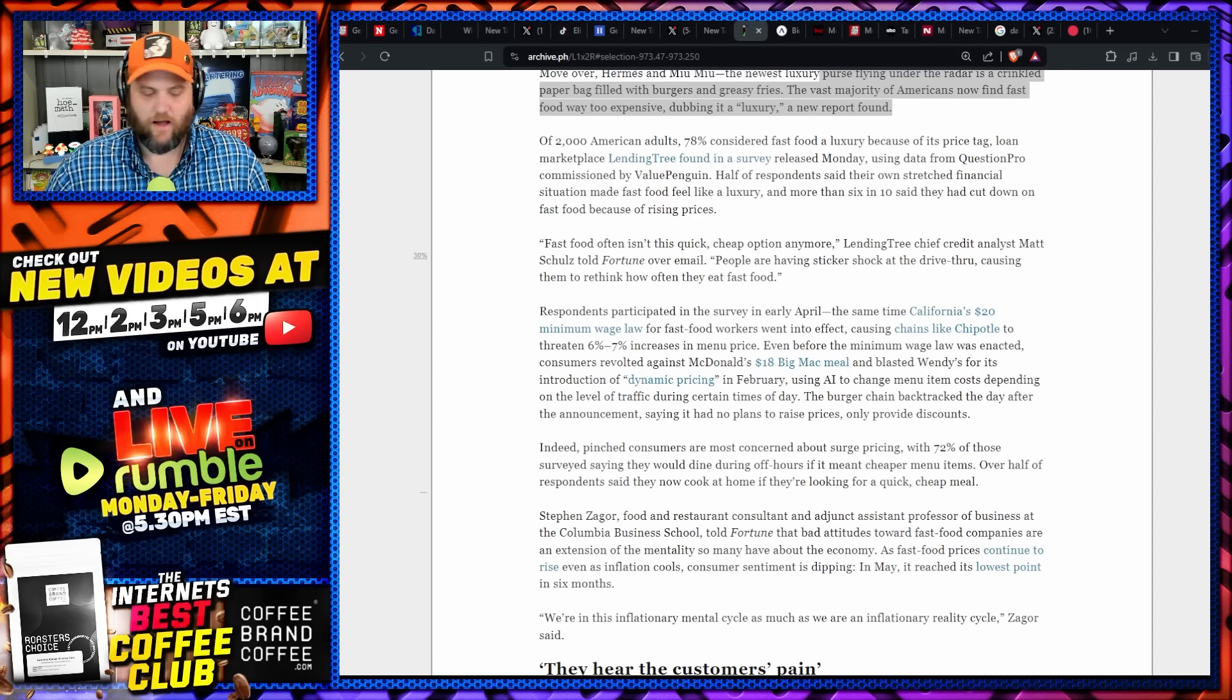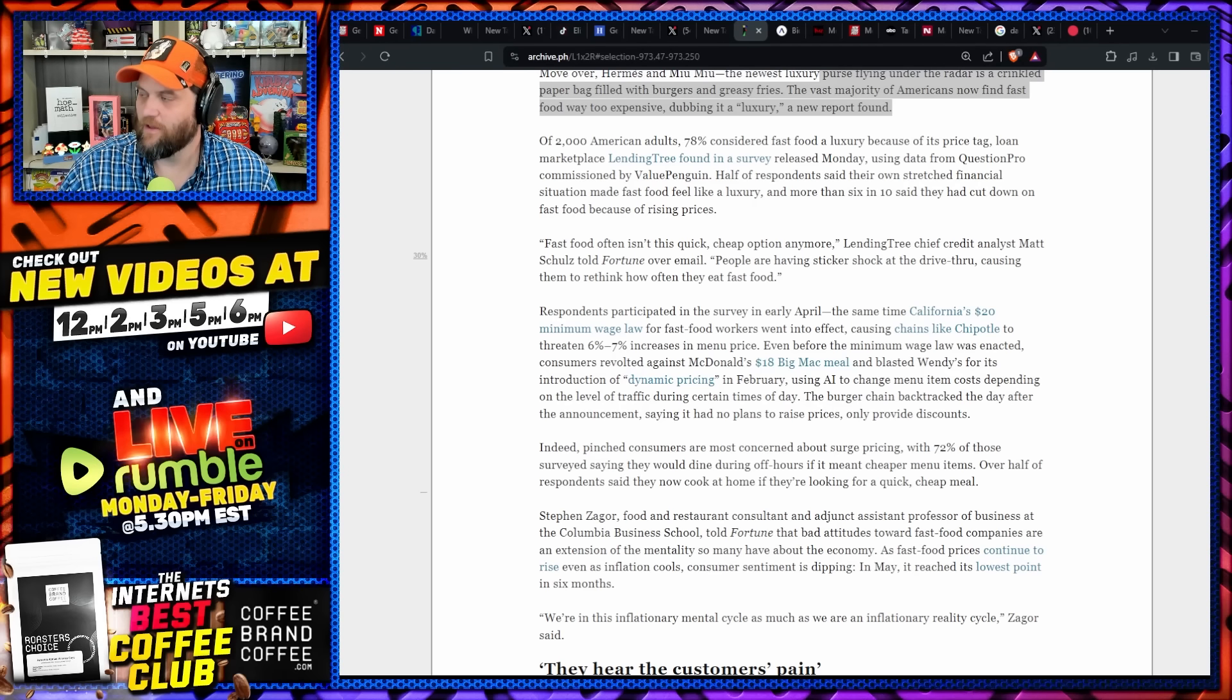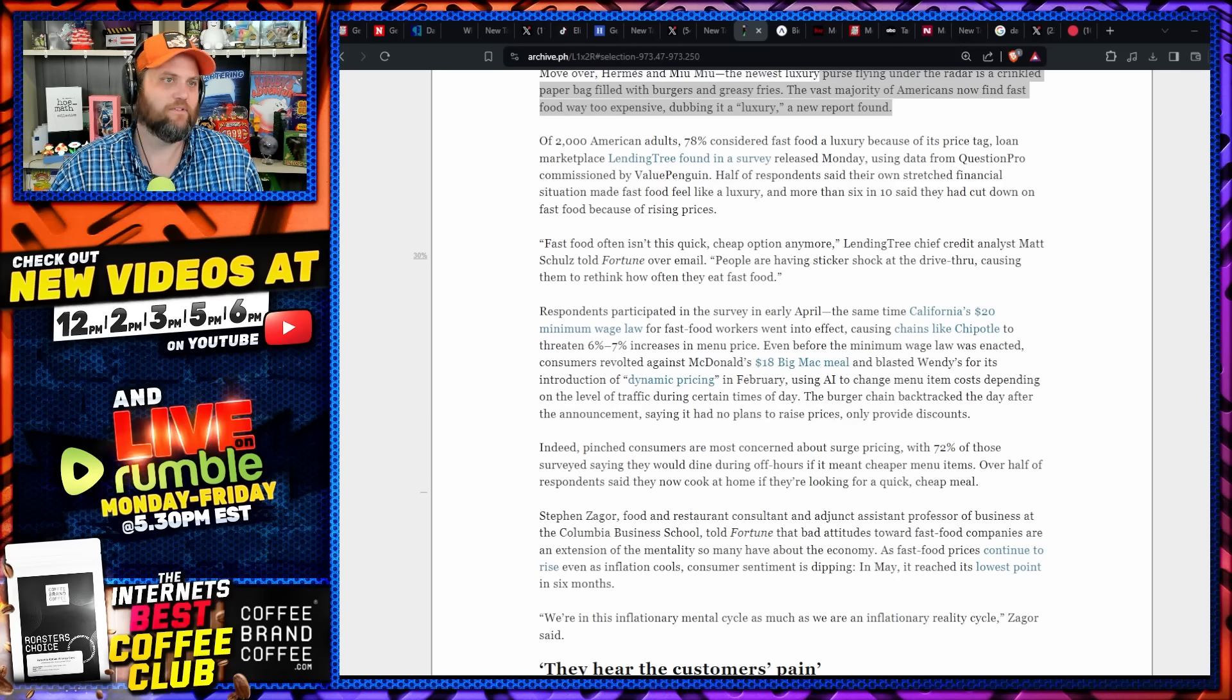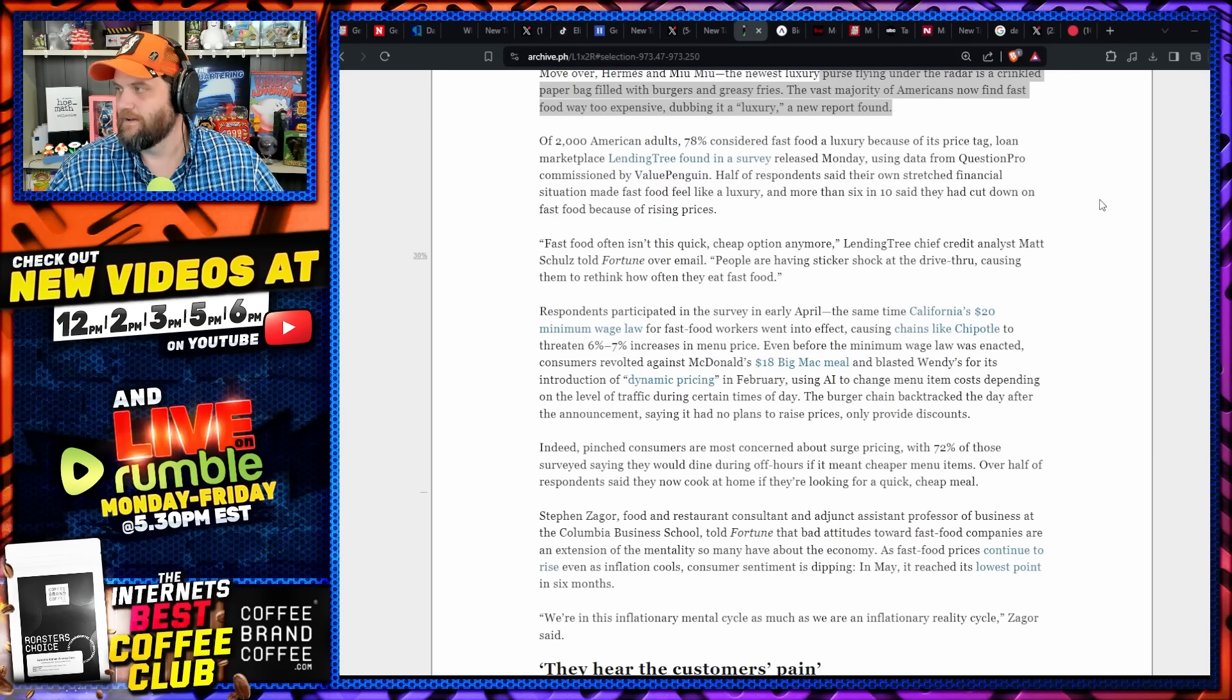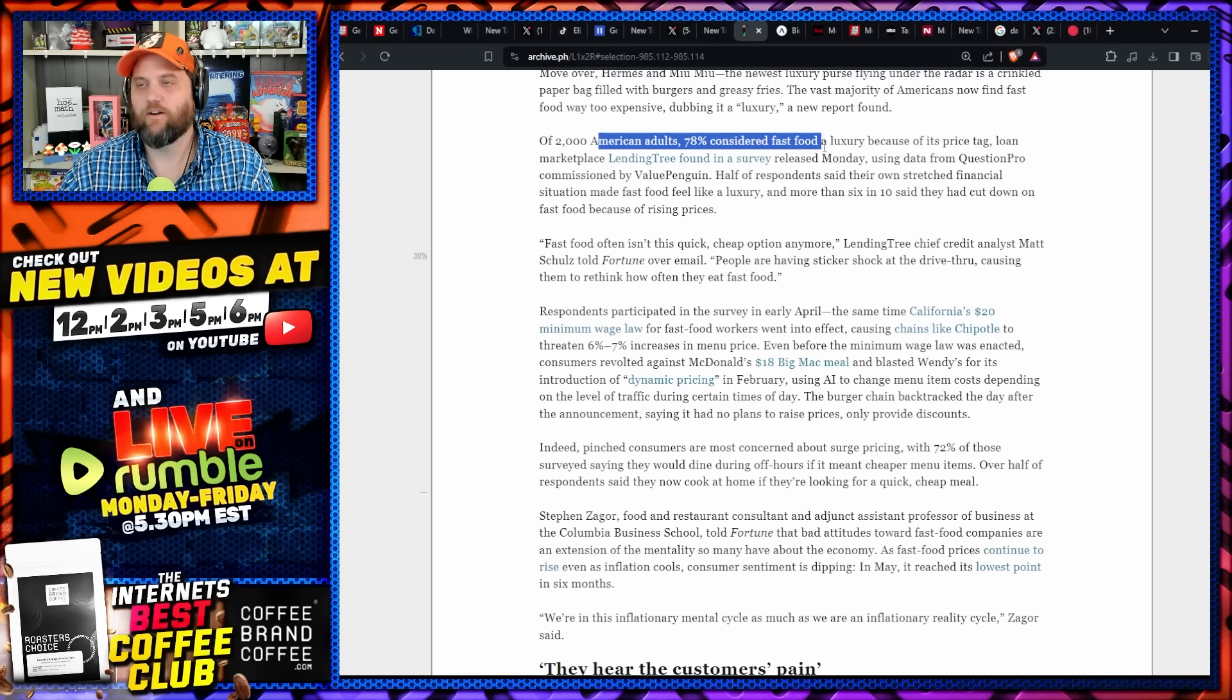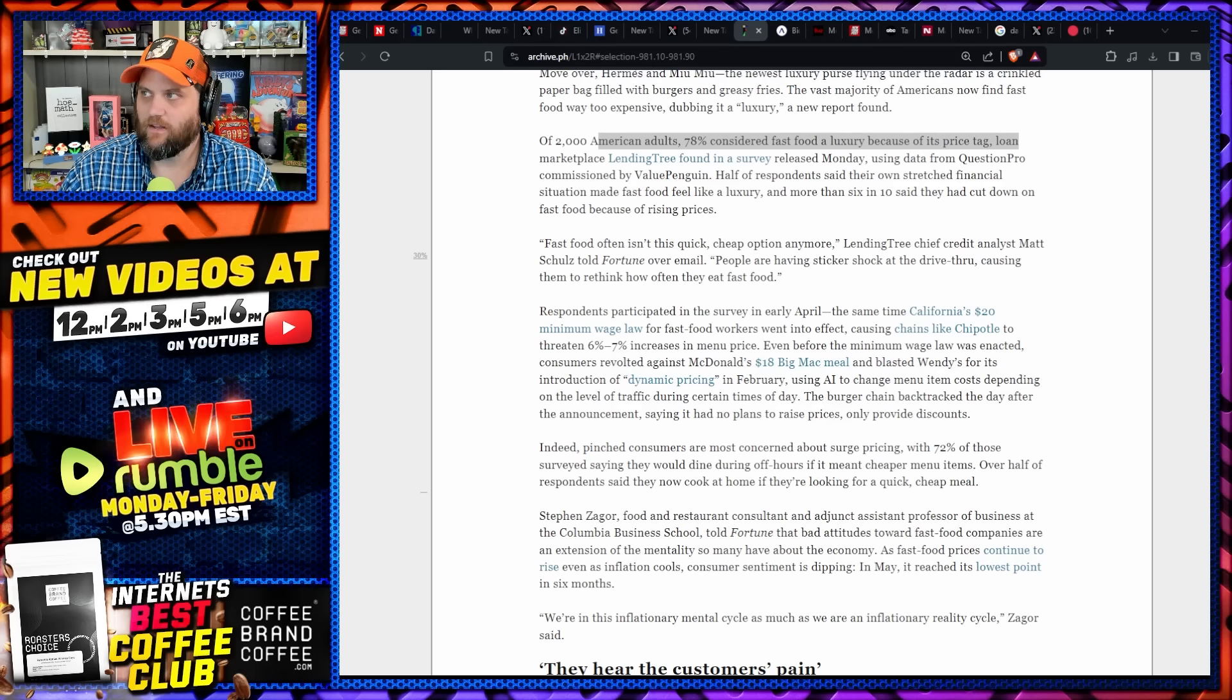Middle class people don't own stock. People below that really don't own stock. I mean, some people have their 401Ks perhaps, those are a thing, but for the most part most people don't own stock. So whenever it's like, oh look at the Dow Jones—okay, so rich people are richer. Is that what the new Democrat slogan should be? Of 2,000 adults surveyed, 78% considered fast food a luxury because of its price tag.